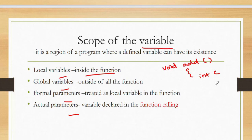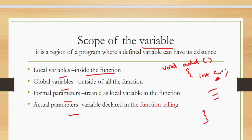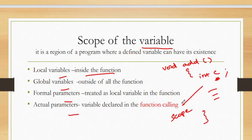Inside, I am declaring int c and giving some set of calculations. So this c is accessible only inside this function. This c variable is not able to access outside the function. So this is called the scope of c as a local variable — it is accessible only inside the function.